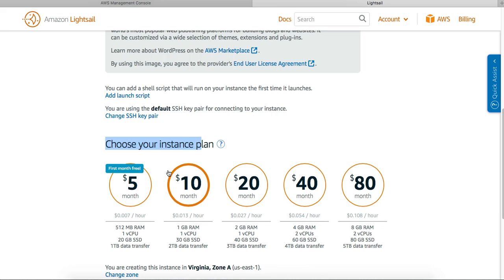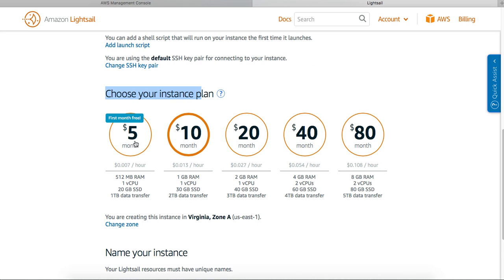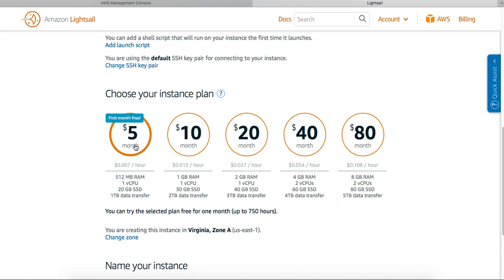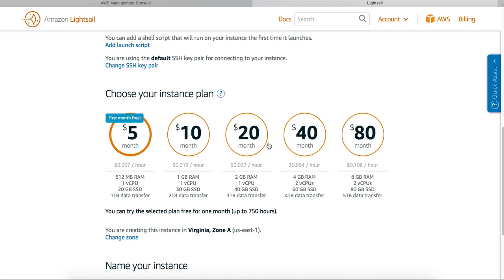Choose your instance plan. You can have the first month free at five dollars a month. So five dollars a month and first month is free - you get 512 MB of RAM, one virtual CPU, 20 GB SSD, one terabyte of data transfer.